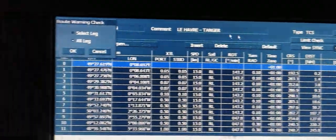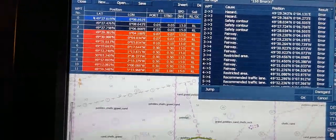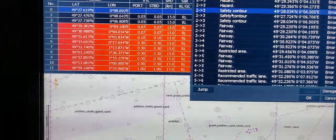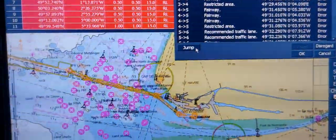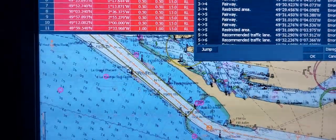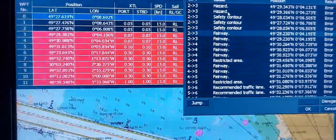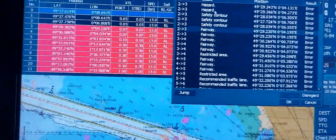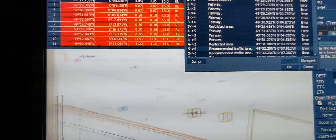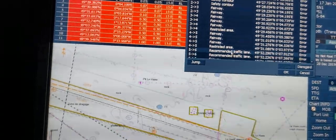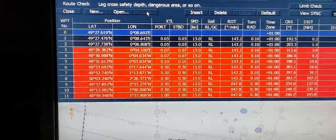Now you can start checking — press Safety Check. All lag, OK. The system is now checking your route for any dangers. One by one you can check each item. For example, choose Safety Contour and press the button Jump — you can see where you are crossing the safety contour. The shallow contour is the most dangerous: your route should not cross the shallow contour. One by one check what areas you are crossing. After the check, press Save. Your route is ready.